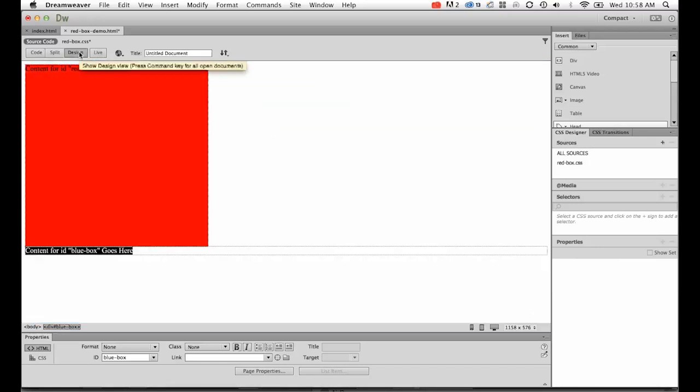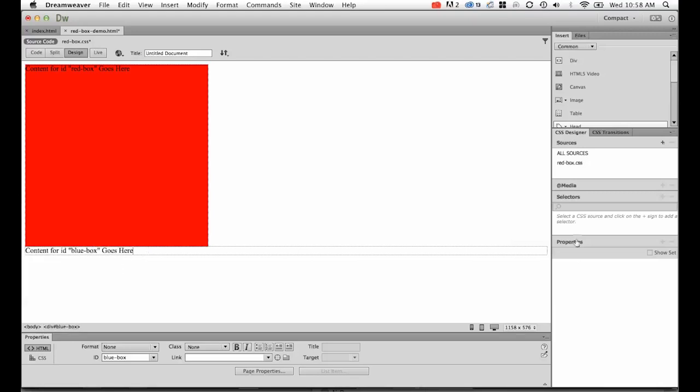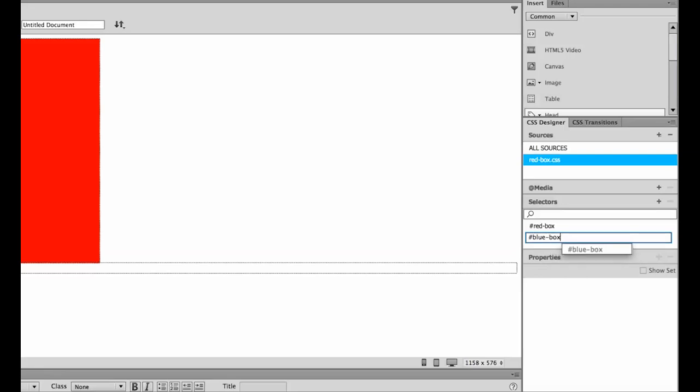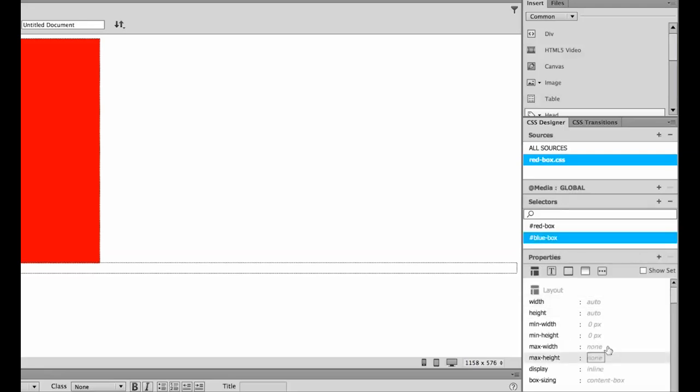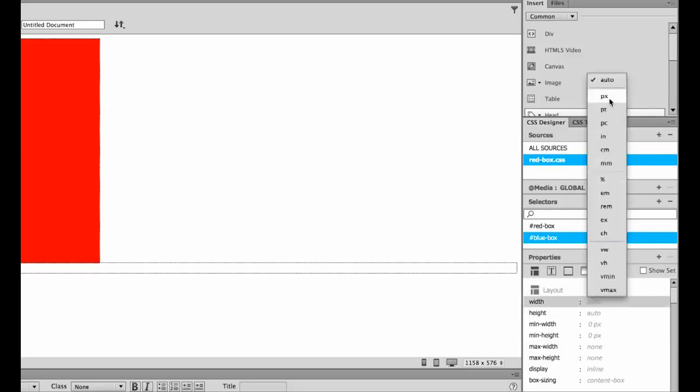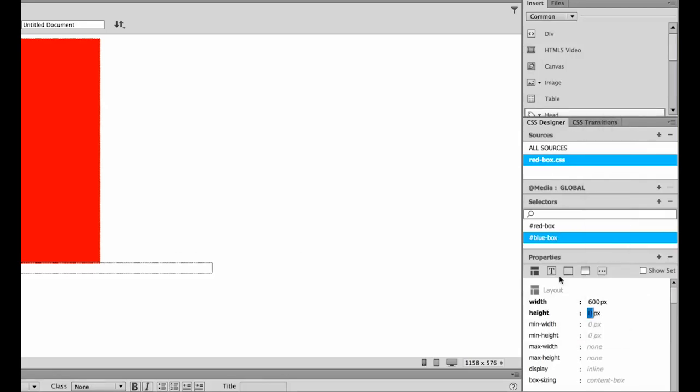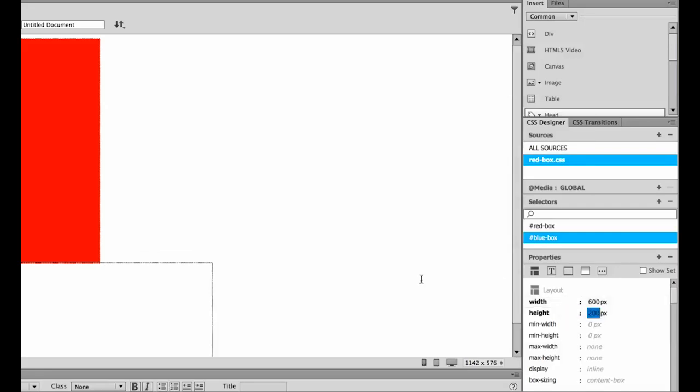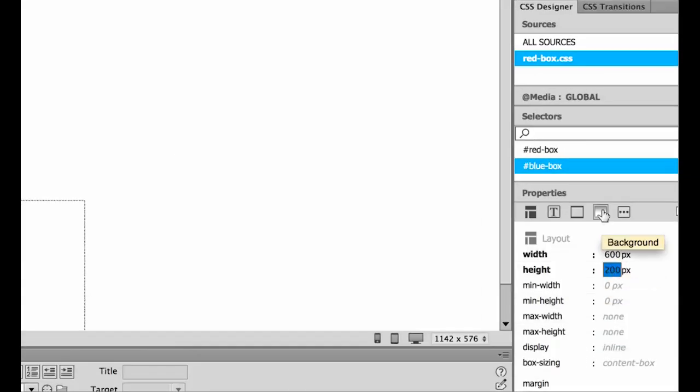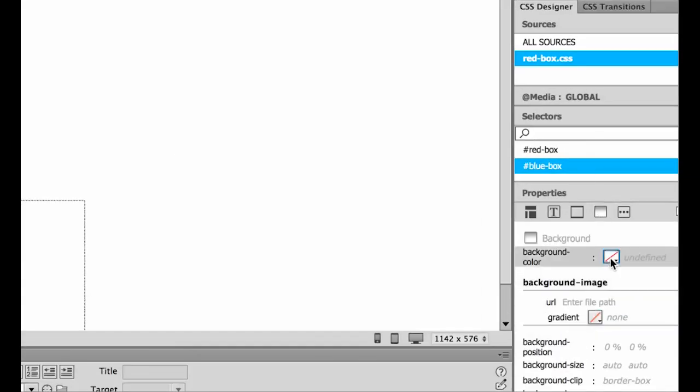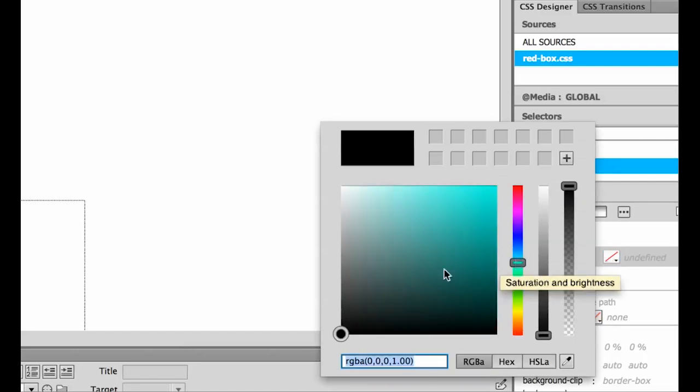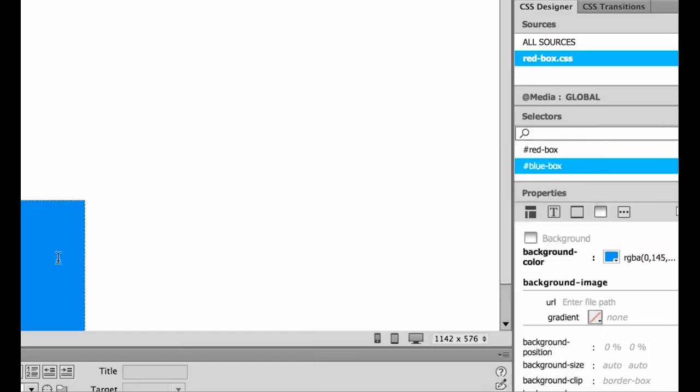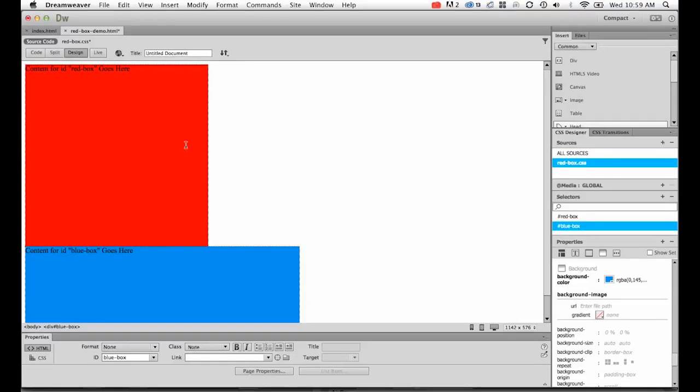Now what we need to do is go back to design view and style this one just like we did the red box. We're going to make sure we're in red-box CSS, picking a selector. It's defaulted to blue-box, but if it doesn't, you can type in hash blue-box. Hit enter. I'm going to start with layout, width of 600 pixels and a height of 200 pixels. So far we've got the shape kind of in there. Now we'll do the background color. Background color, I'll pick a blue, move this circle around, clicking and dragging it. Pick something that's blue, hit enter. We've got a red box and a blue box.